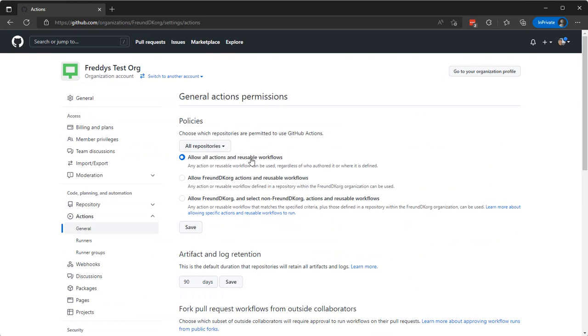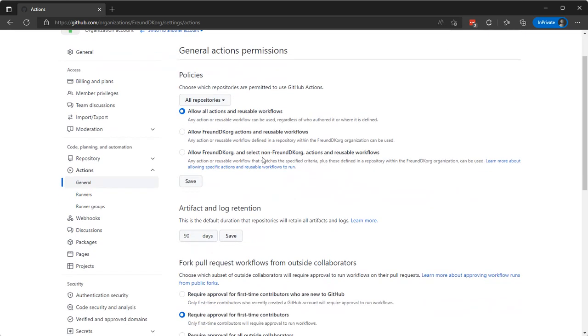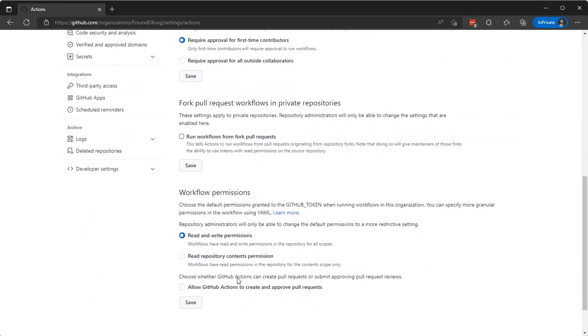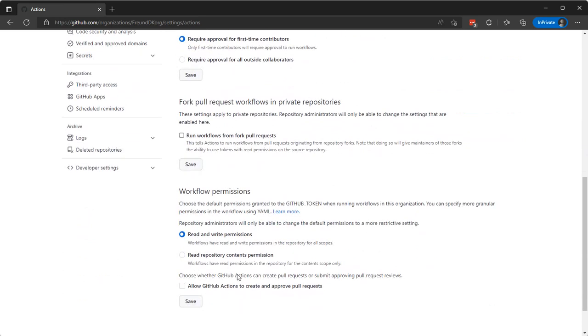And we're not going to allow workflows to run from fork pull requests. That would allow people to actually submit code and run it on our runners before we approve it.